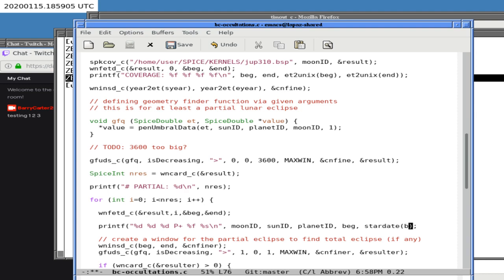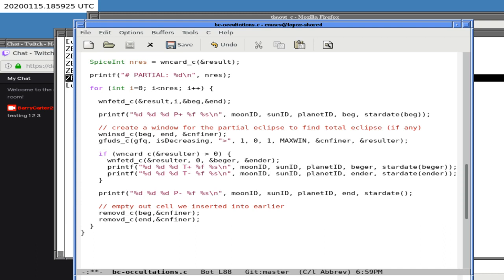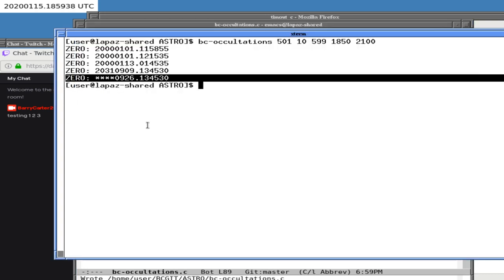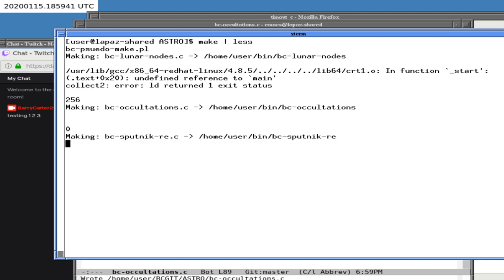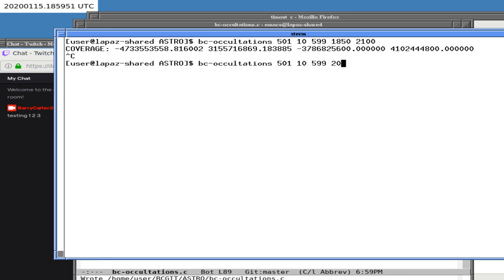Now let's go ahead and use `stardate` in the actual output. We'll print: `stardate(beg)` — 'the partial eclipse has begun', `stardate(...)` — 'the total eclipse has started', 'this is when the total eclipse ends', and 'this is when the partial eclipse ends'. Let's see if that does what we want. Now we have to be careful because I plan to start it running in the background on the other machine.